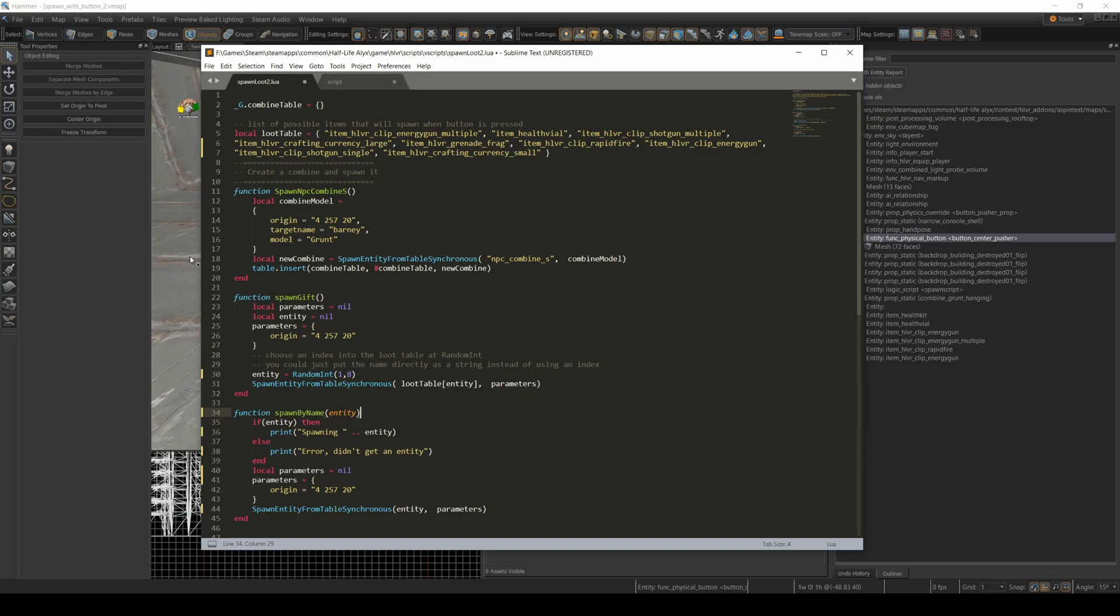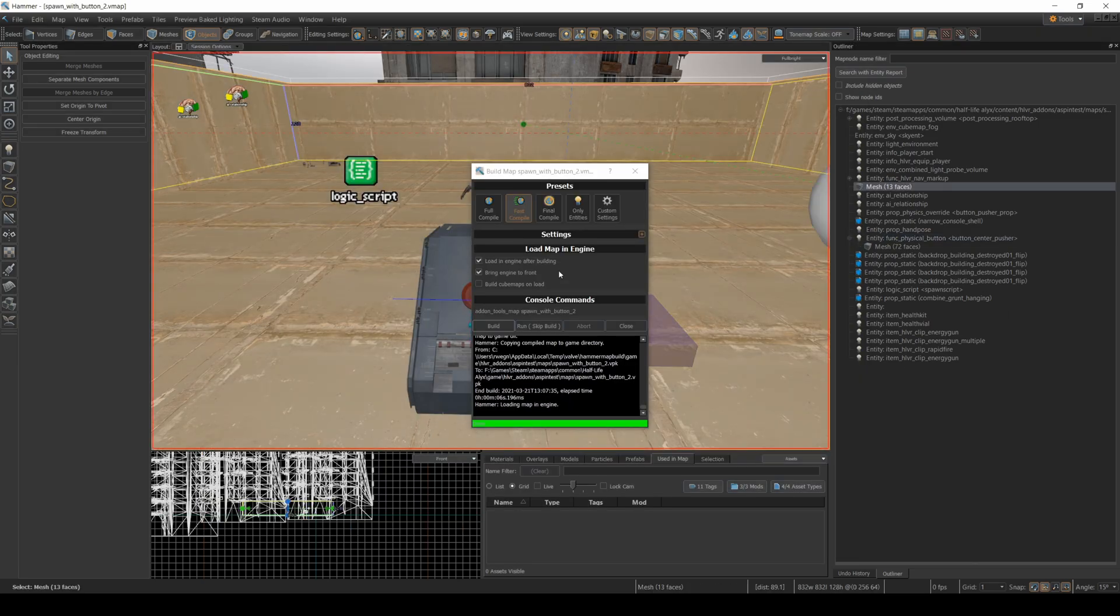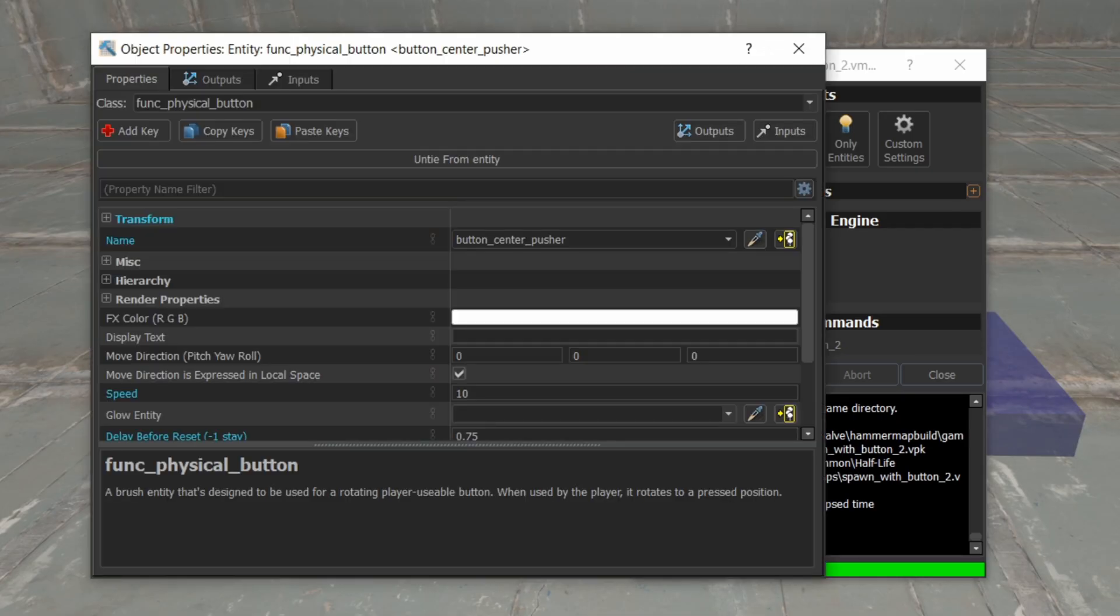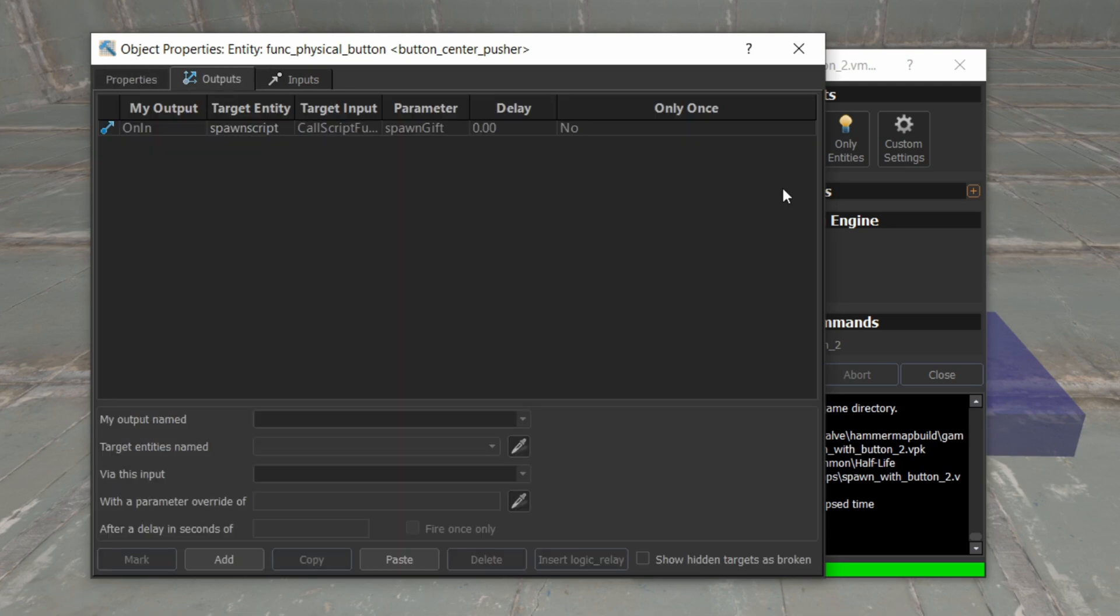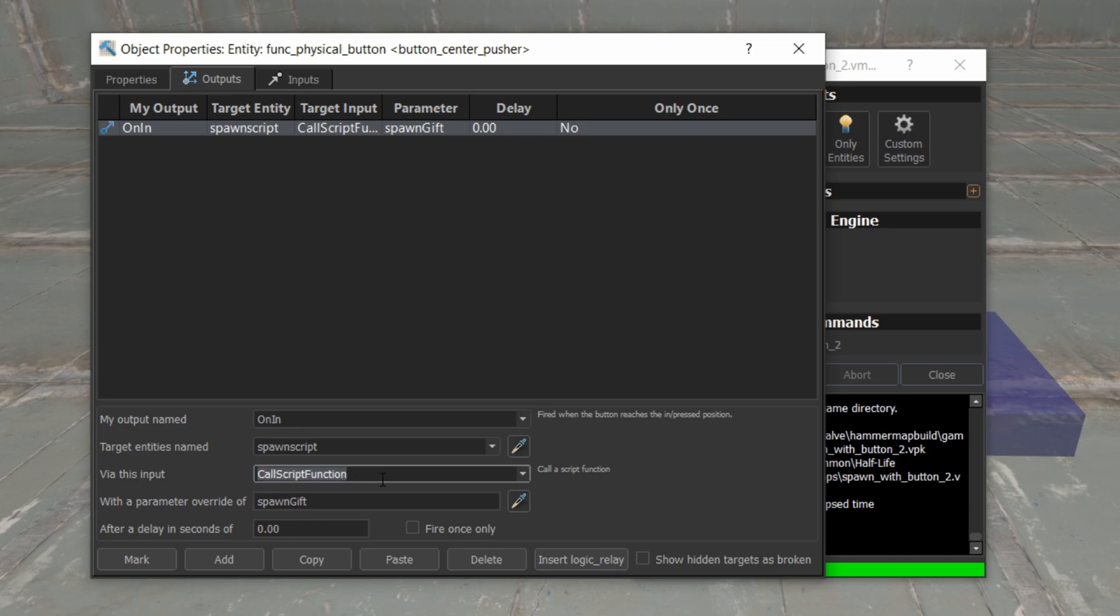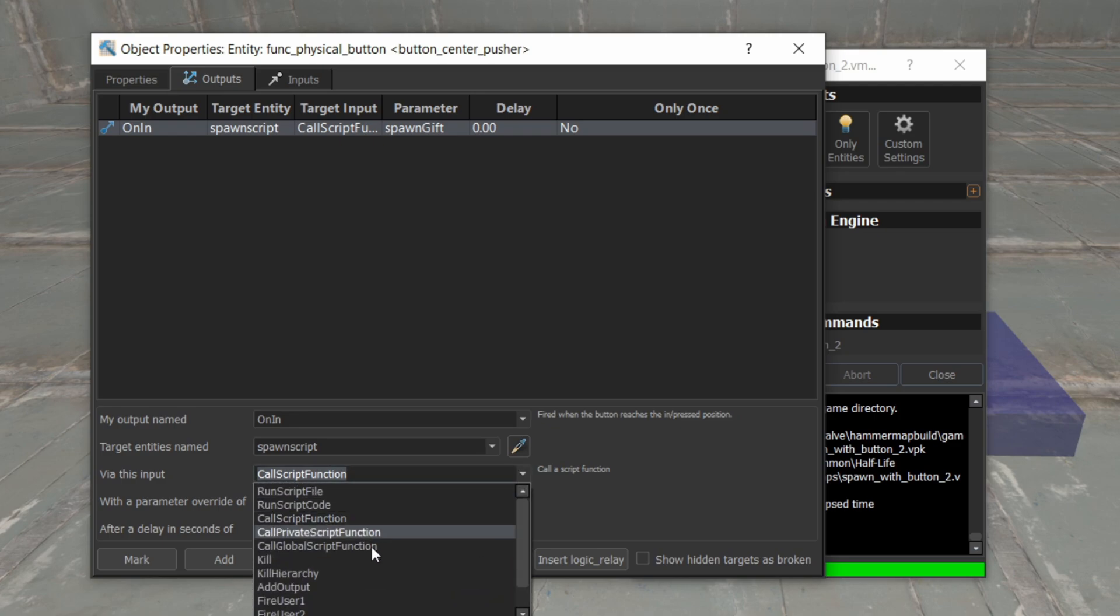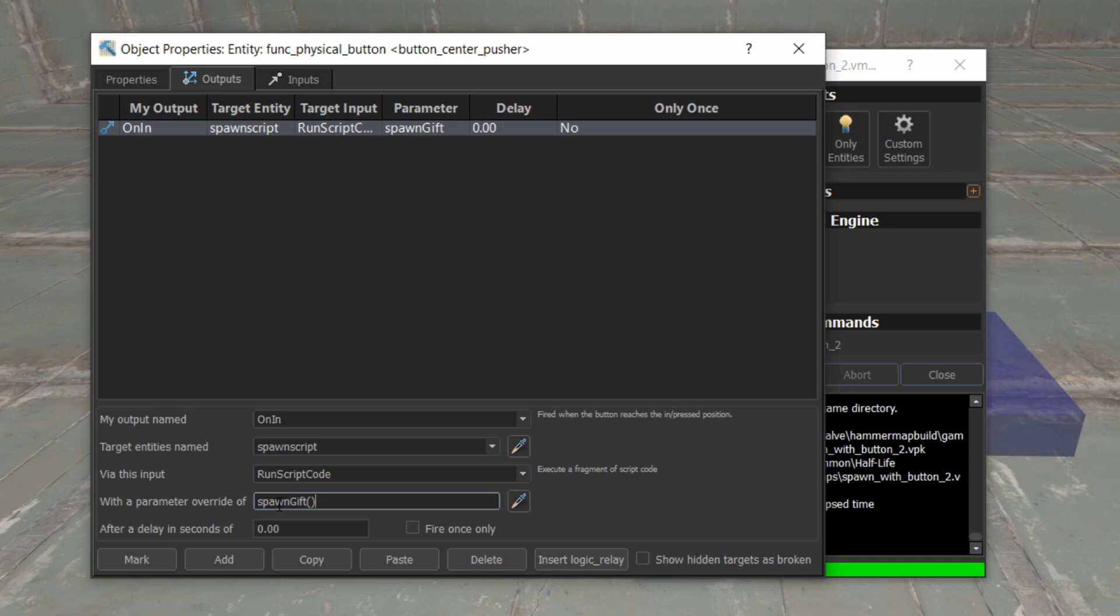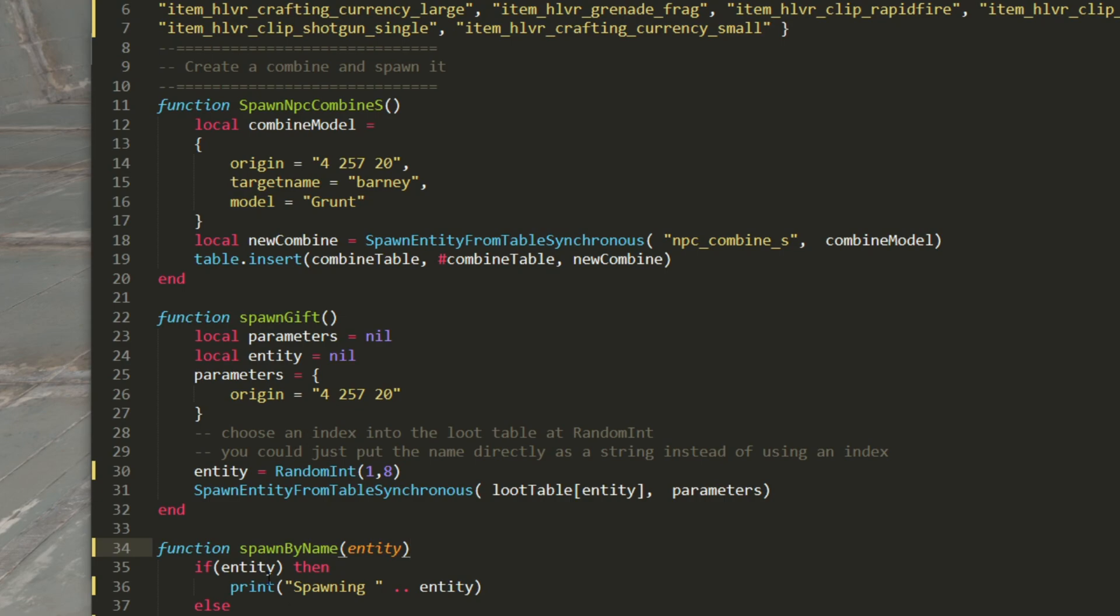If I go back to my func physical button and I go to the outputs, here is the call to the script. Typically I use call script function, but if you want to pass a parameter to the script, then you have to use run script code instead. And run script code allows you to pass parameters here to the function. So where it says with a parameter override of spawn gift, I'm going to change that to reflect the new function I'm calling, which is going to be spawn by name.